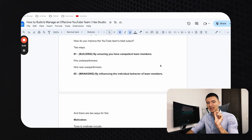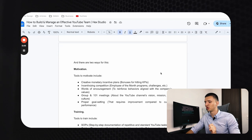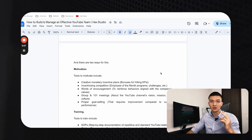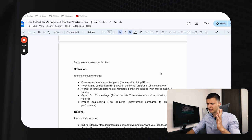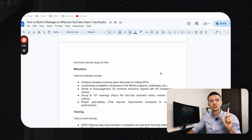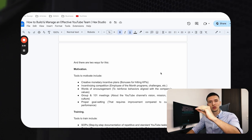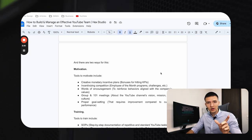The second way is on the management side — specifically by influencing the individual behavior of team members. There are two ways to do this: through motivation and through training.